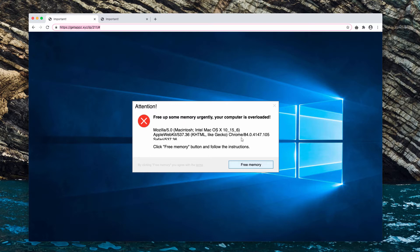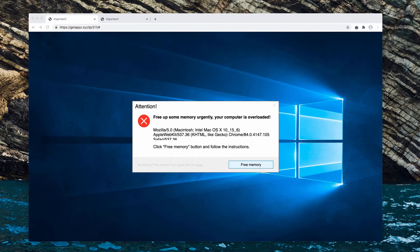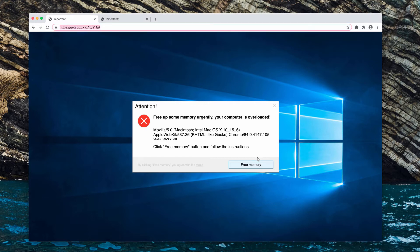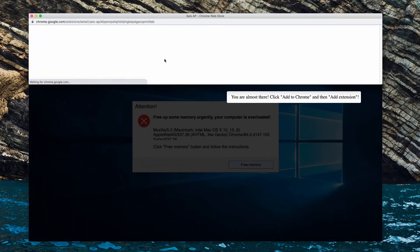This is a particular scam that tries to force you into downloading potentially unwanted programs, specifically a suspicious browser extension. I'm going to demonstrate what happens when you click on this 'free memory' button. You should not do that, but if you have done it before...